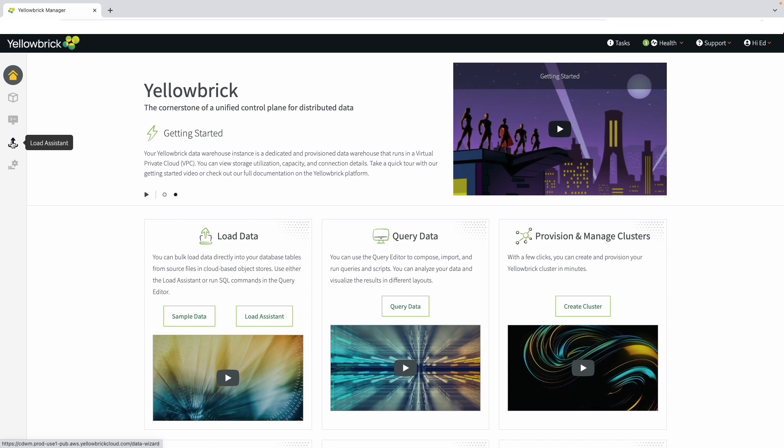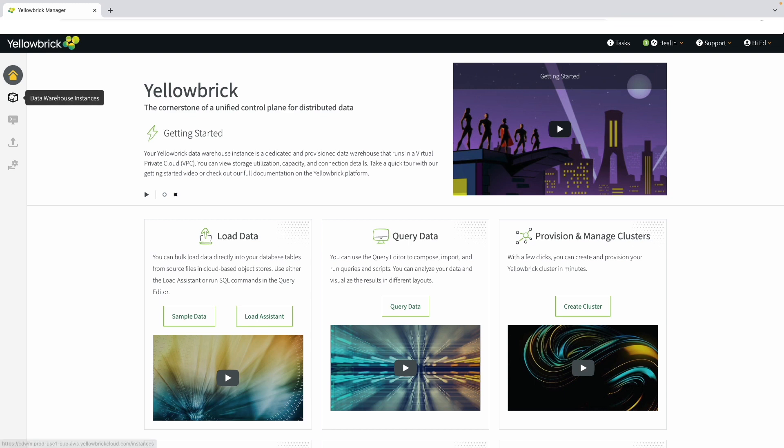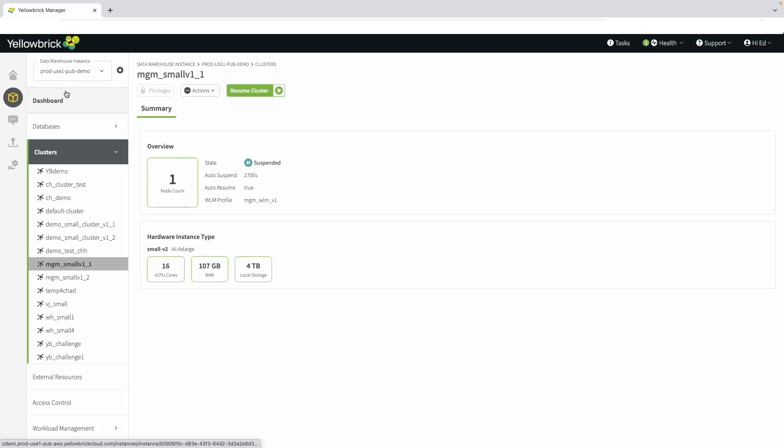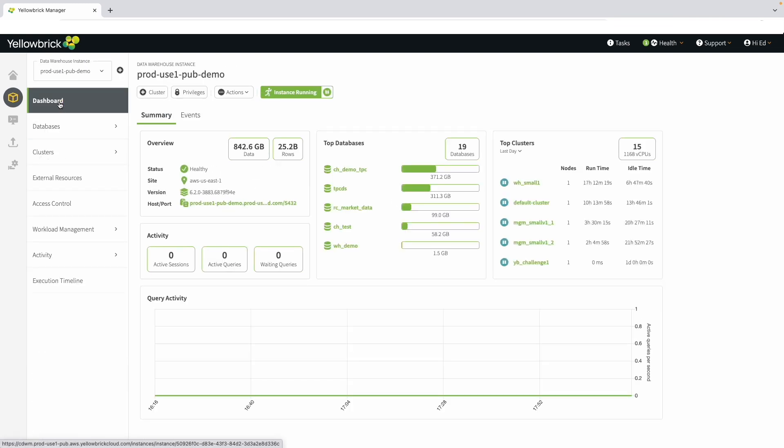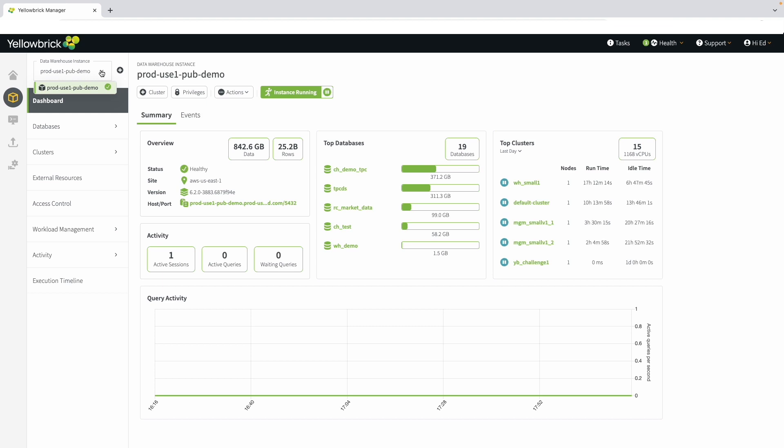Let's dive into the data warehouse instances. When you open the dashboard section, you can see what instances are running and which one you are connected to. If you click on the drop-down, you'll notice we only have one instance here, but you can manage multiple instances through this single Yellowbrick Manager environment. Those instances could be running in multiple clouds or hybrid, where they might be running on premises and in the cloud. You can access all instances from this single pane of glass.